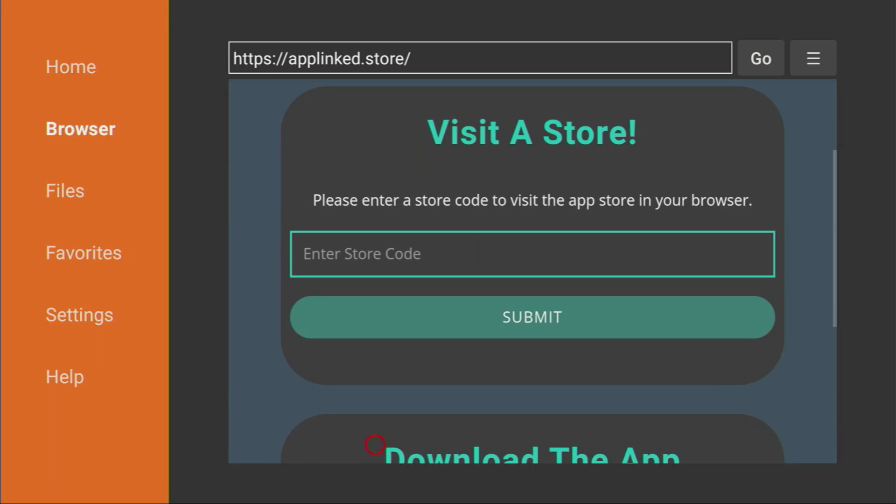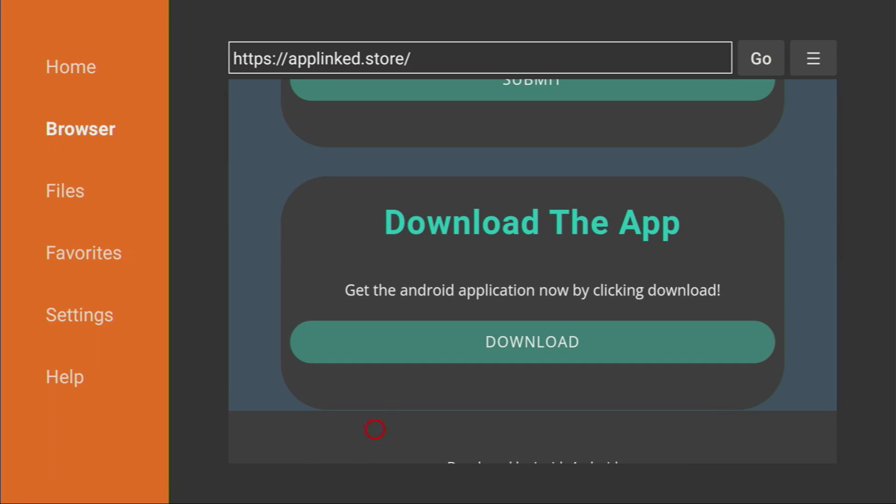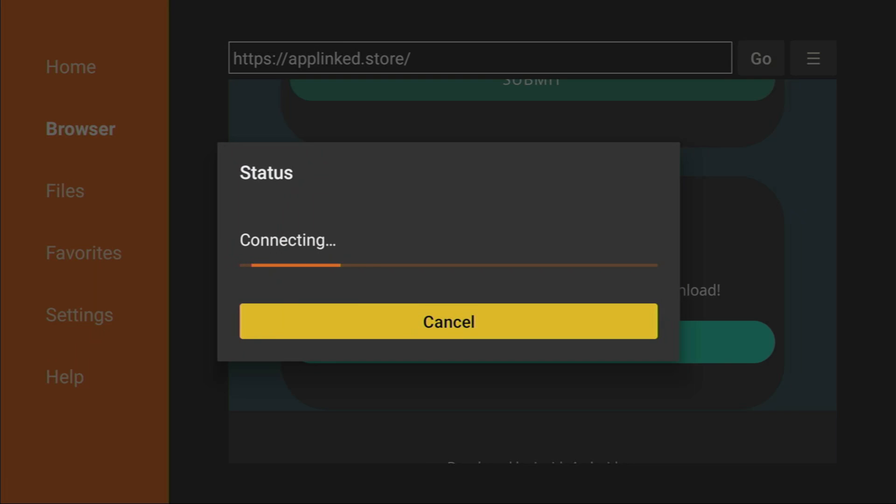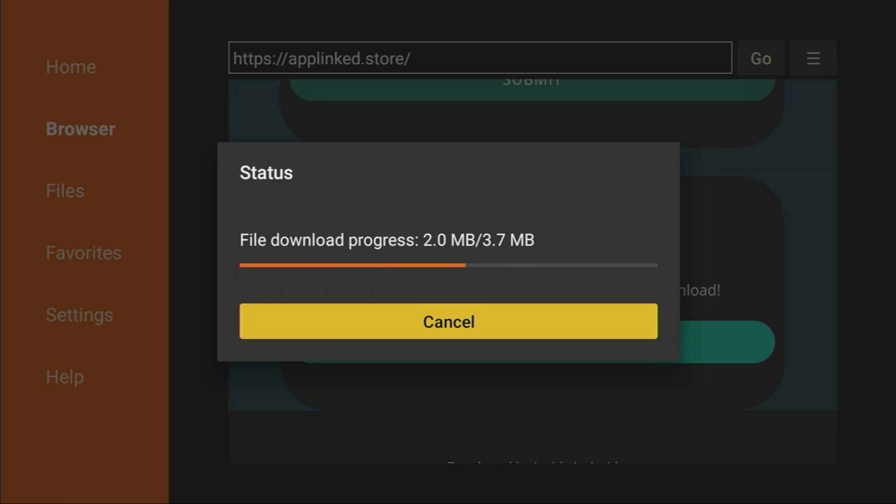And then scroll down until you see download the app message. Let's click on download right here. And in a couple of seconds, the download is going to start. Yep, here it is. Usually it's really fast.